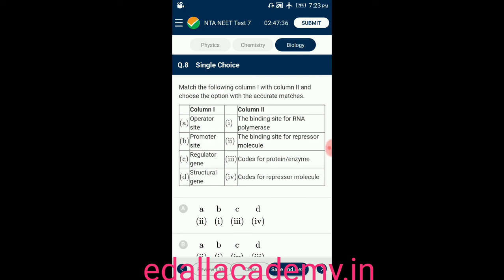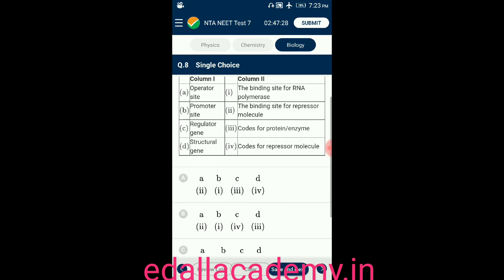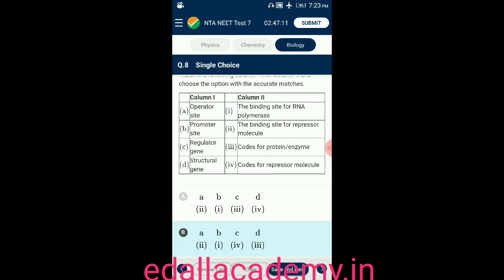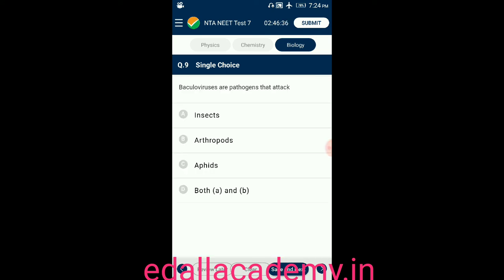Question number eight: match column one with column two and choose the accurate matches. Operator site — binding site for repressor molecule. Promoter site — binding site for RNA polymerase. Regulatory gene — codes for repressor molecule. Structural gene — codes for protein or enzyme. The correct option is B.